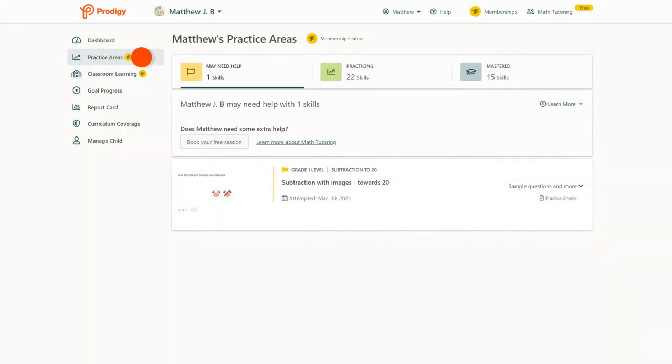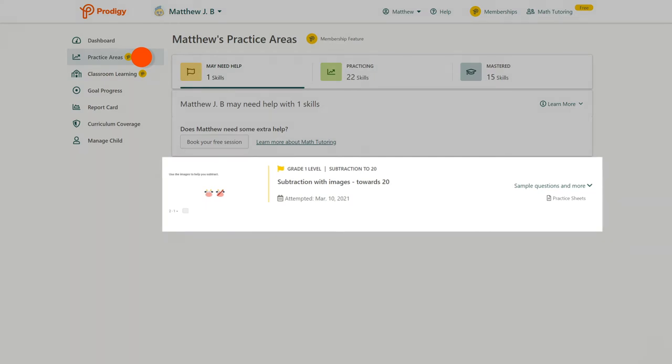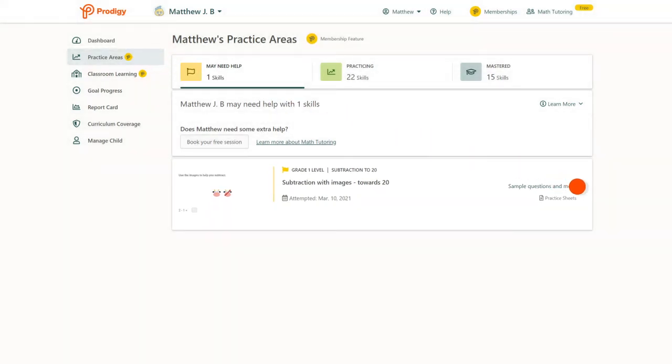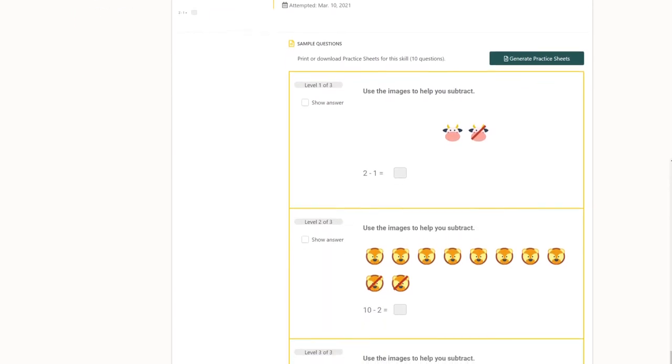May Need Help will show you the list of skills your child may need support with. You can click any of the skills to see sample questions your child is encountering in-game.